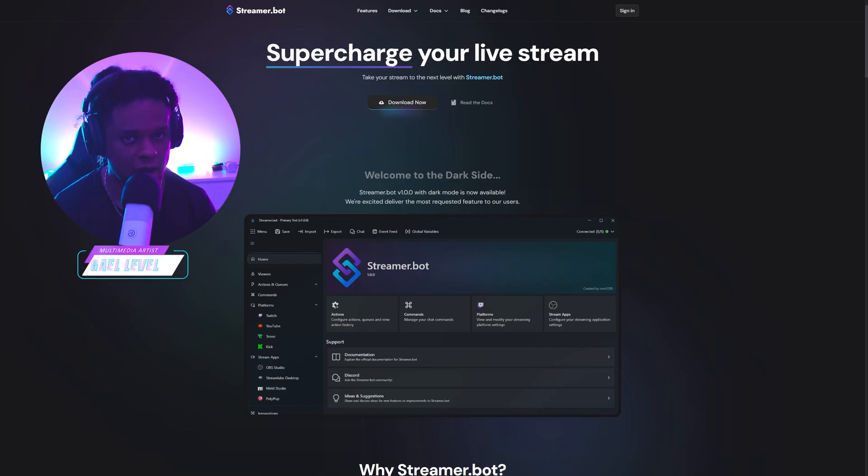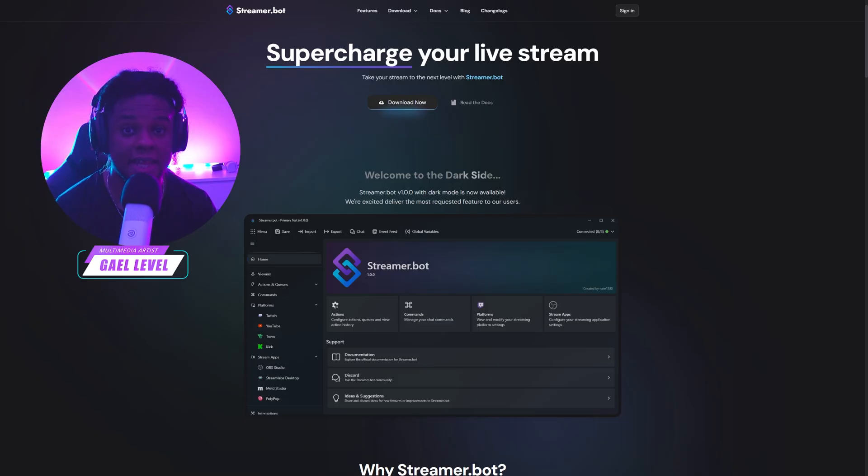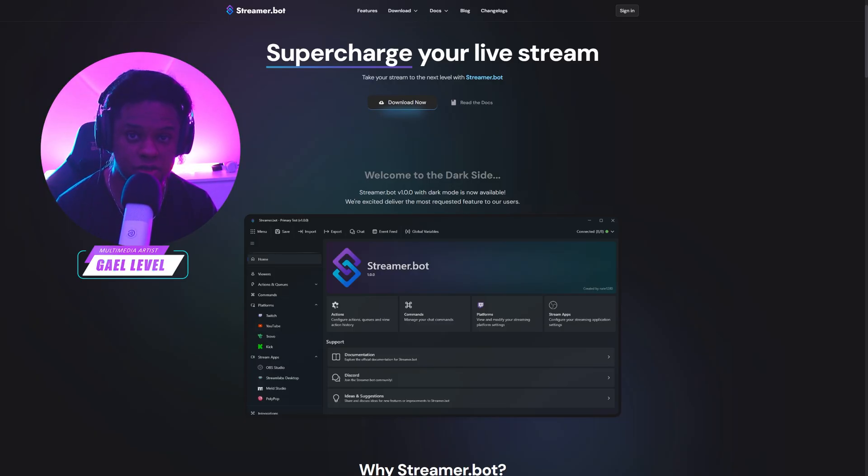StreamerBot looks a little different now. In an effort to update my old videos, I'm going to show you how to set it up as a beginner, and then I'll show you some examples on how to use it.